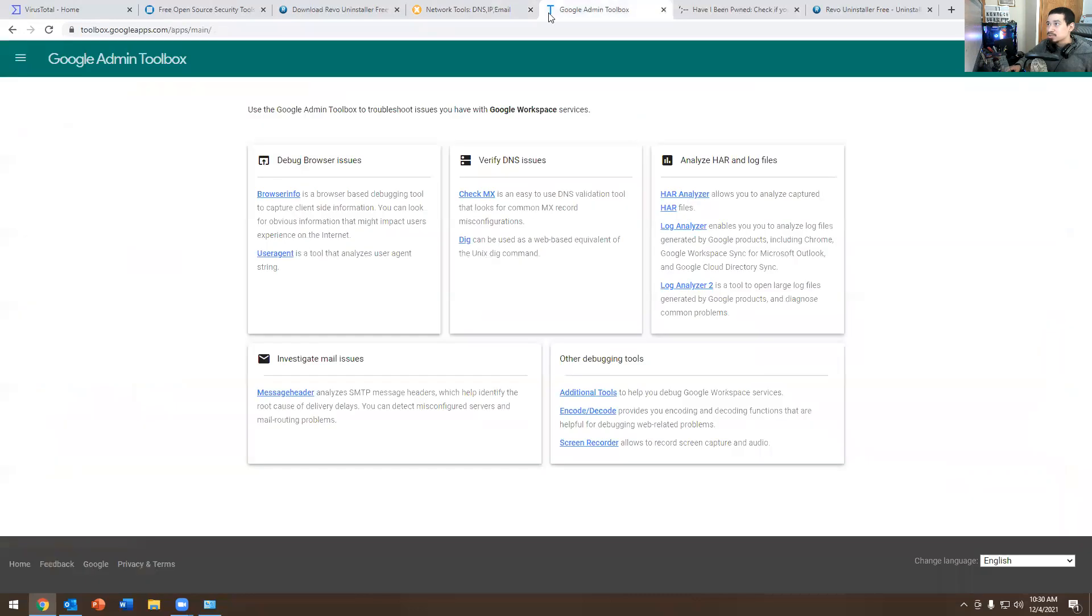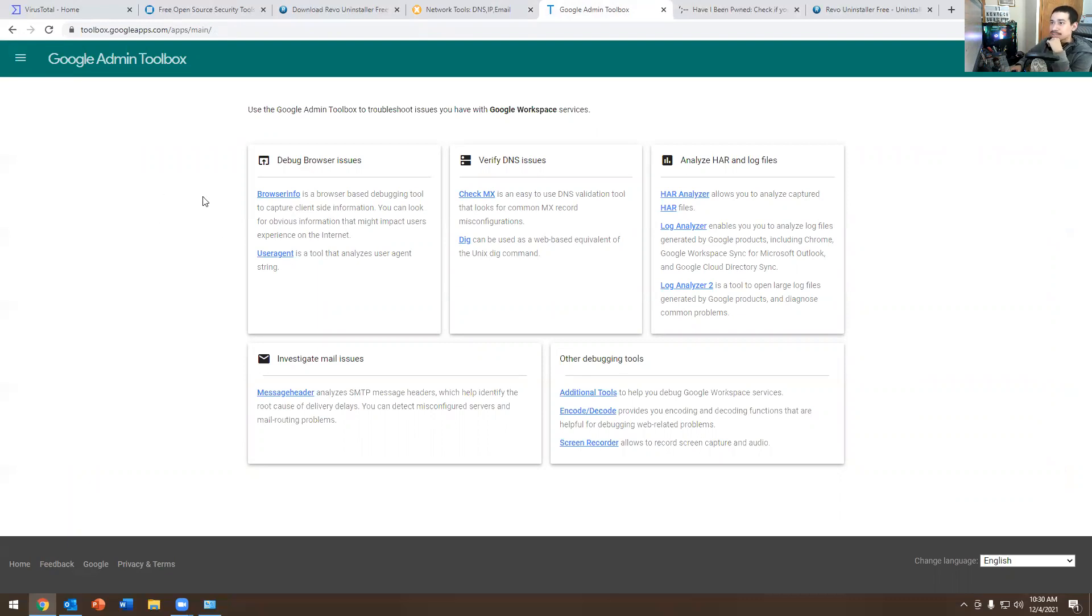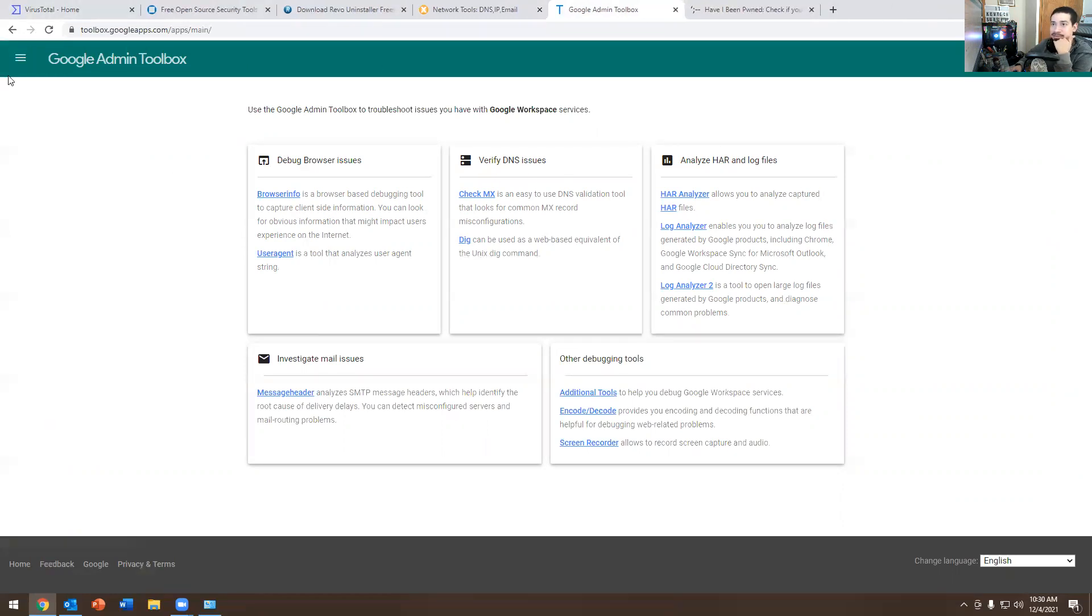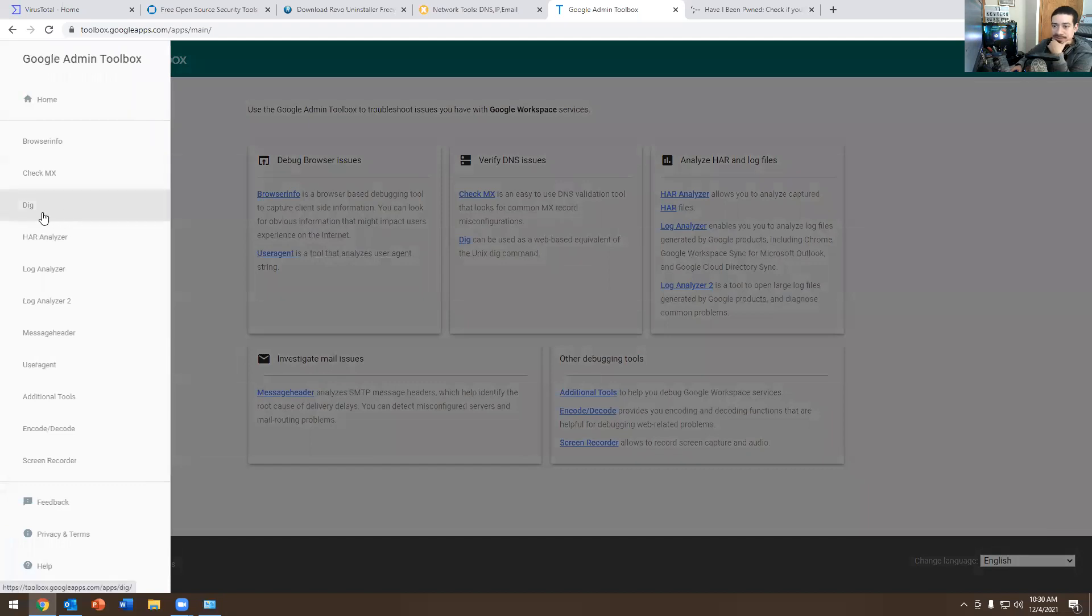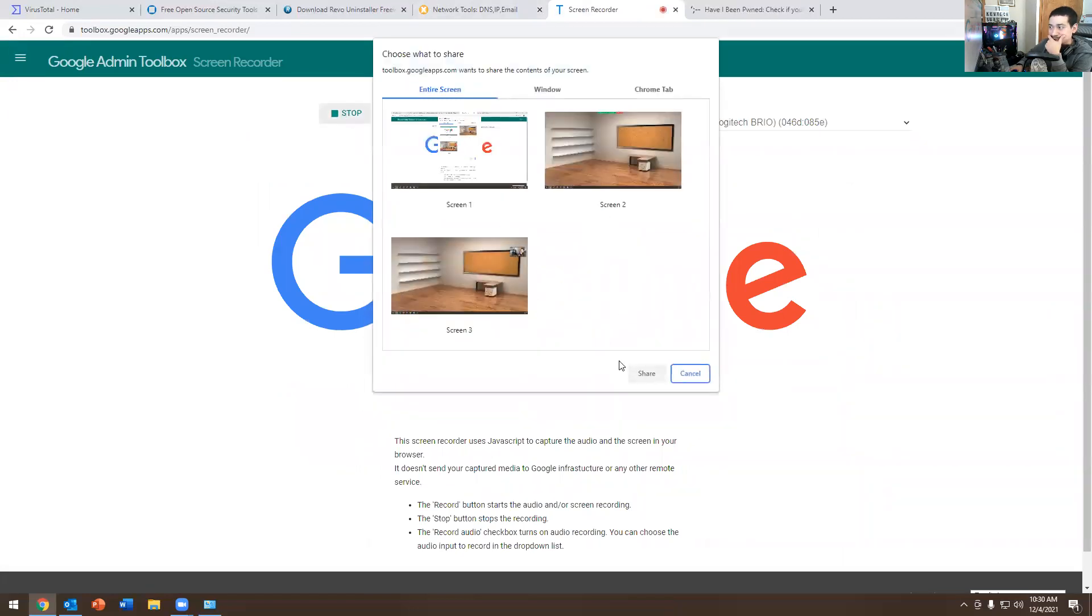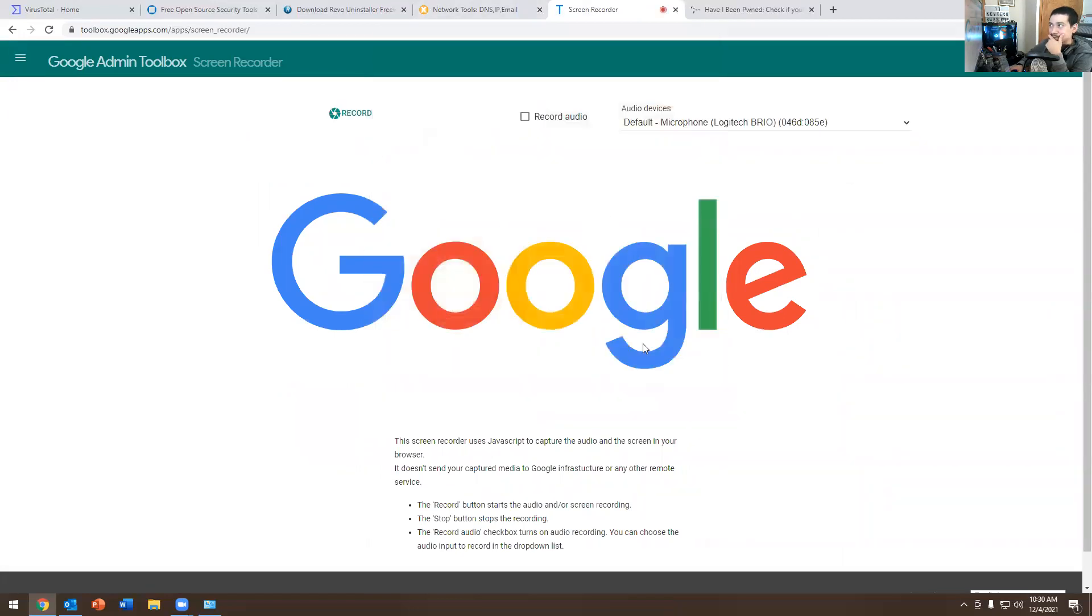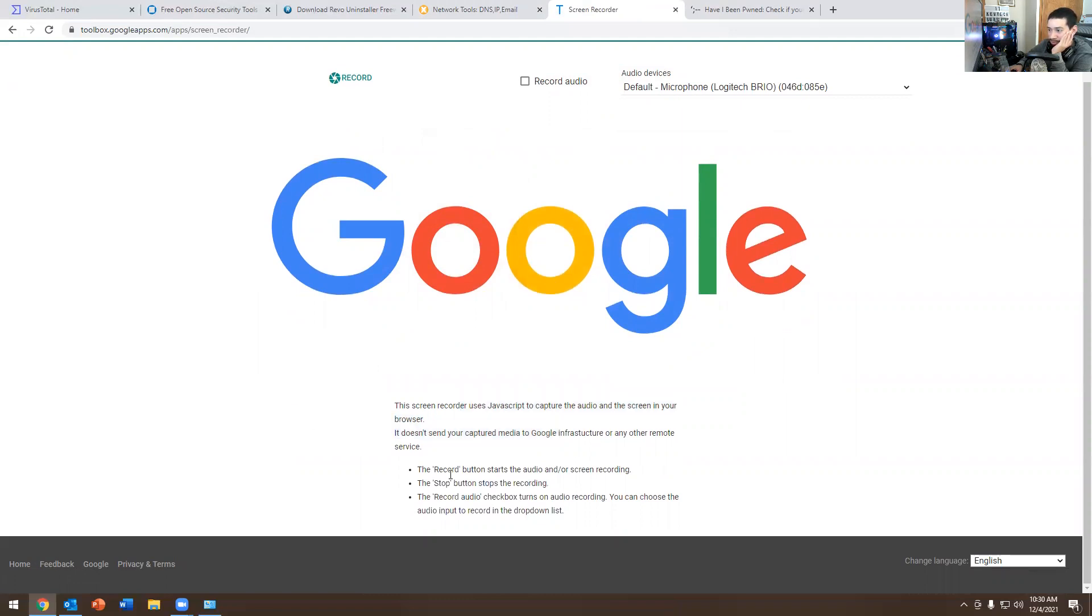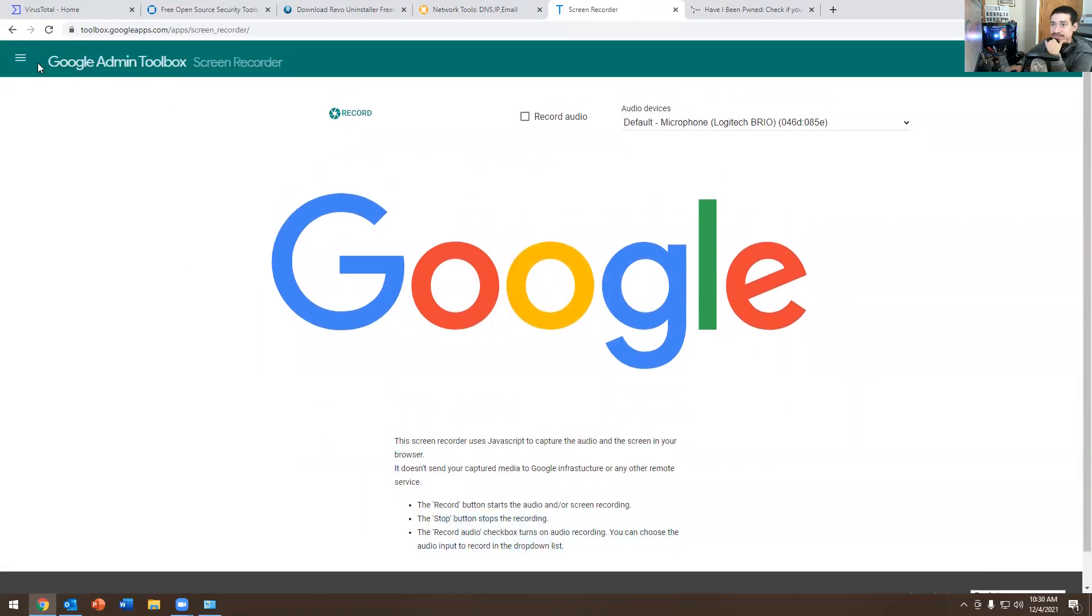The next one is Google Admin Toolbox. Like, what the heck is that, Kevin? So this is another free one that you could use if your job allows it. You could debug a browser, verify DNS issue, analyze HAR log files. You could even record in here. So if I close out of that, if I close here and click on this, you do screen recorder. You do record. It gives you the option to record. And right here, you could do a record. It tells you screen capture uses JavaScript to capture the audio and the screen in your browser. It doesn't send your capture media to Google infrastructure or any other remote service. It's pretty cool.